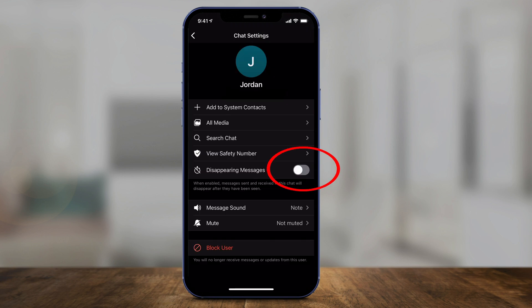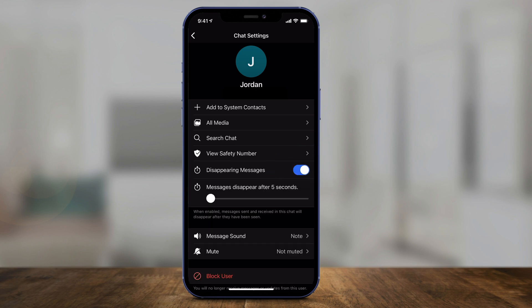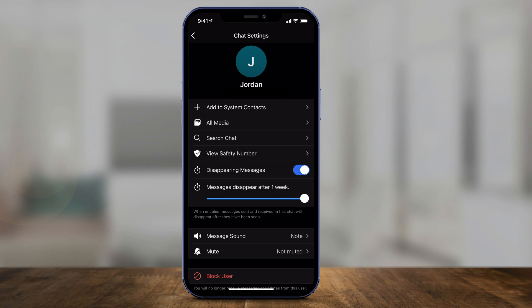It's an option that you have to toggle on right here. You have an option with the slider — messages could disappear in as little as five seconds, or if you go all the way to the right, as long as one week, or anything in between. Go ahead and choose that option and then go back.